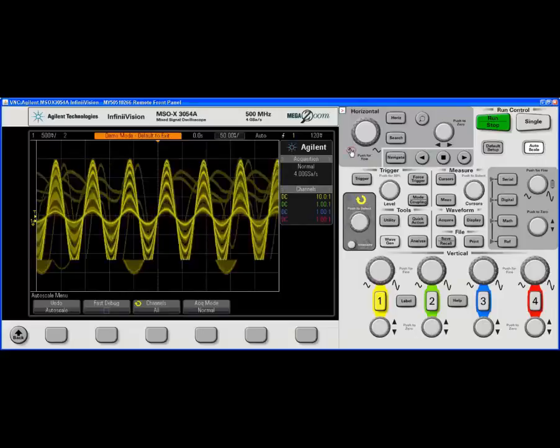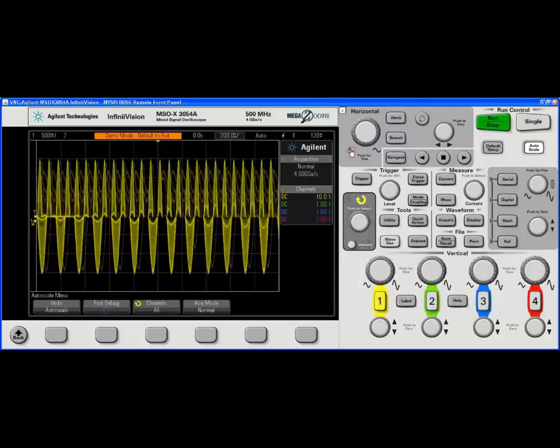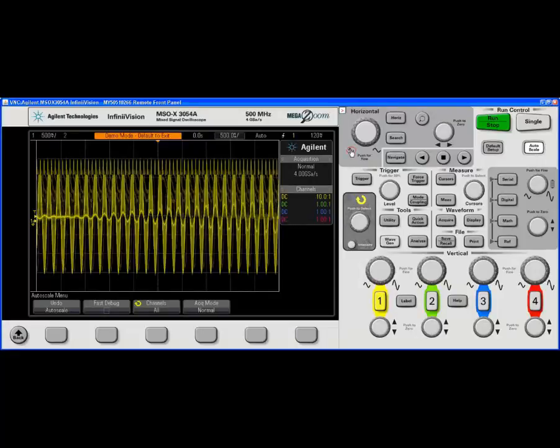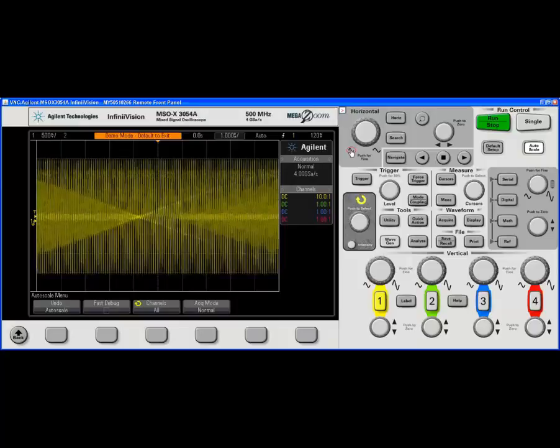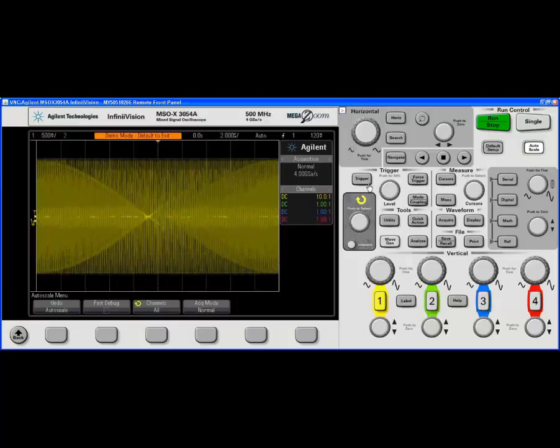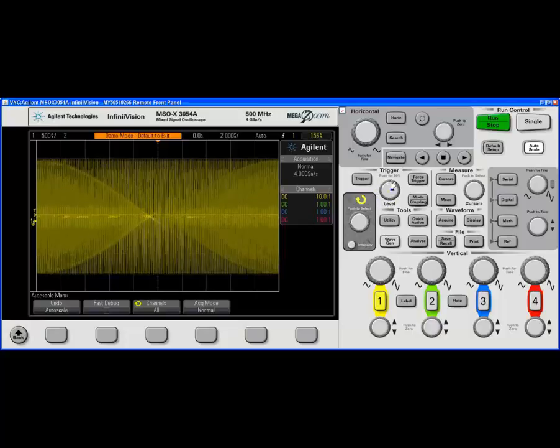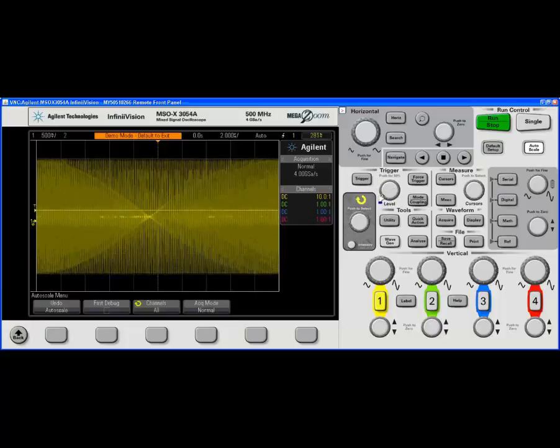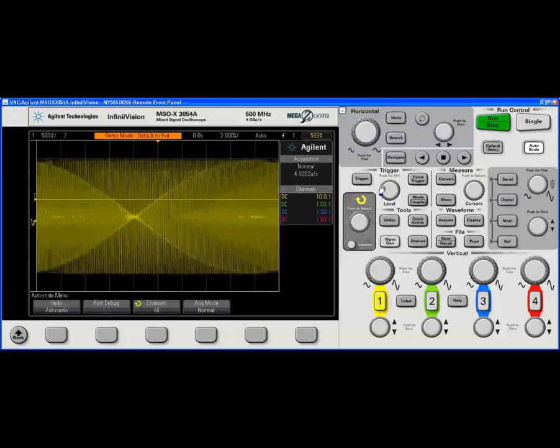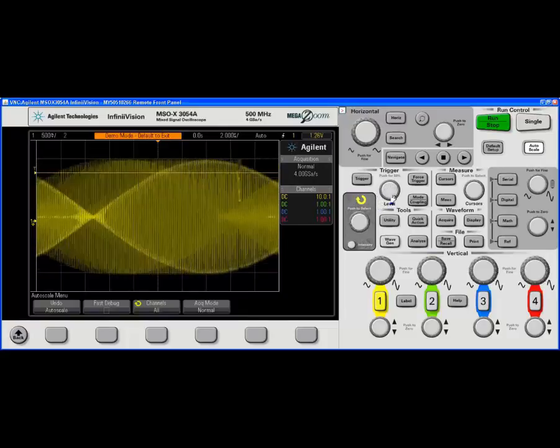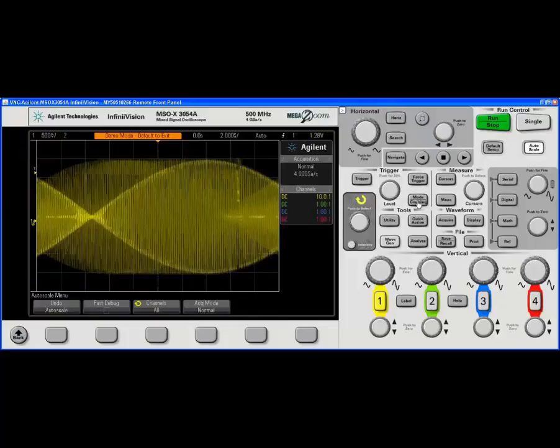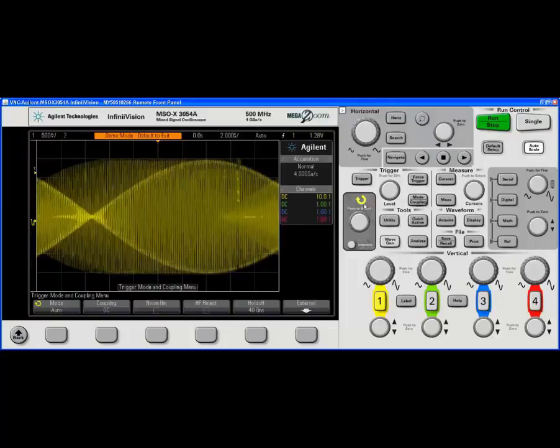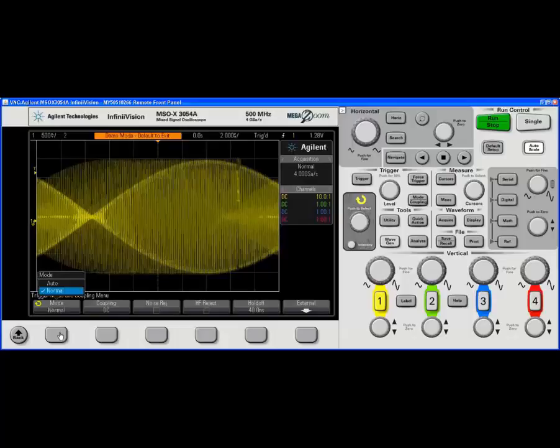If we go to a longer time per division, we can see that we're not well triggered. So first of all, let's increase the trigger level to something a bit more useful. We know this is an AM waveform. That's probably a good spot. We're going to go to trigger mode coupling. We're going to set it to normal triggering.